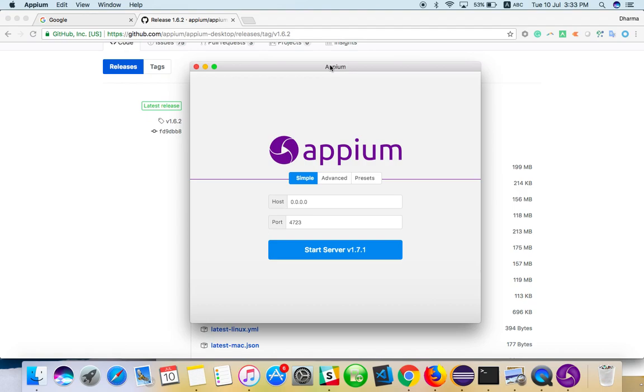In the next video, we'll see how to use Eclipse, Appium tool, and a mobile device together to create a mobile application test script. Thanks for watching! If you face any issues, please add them in the comments.